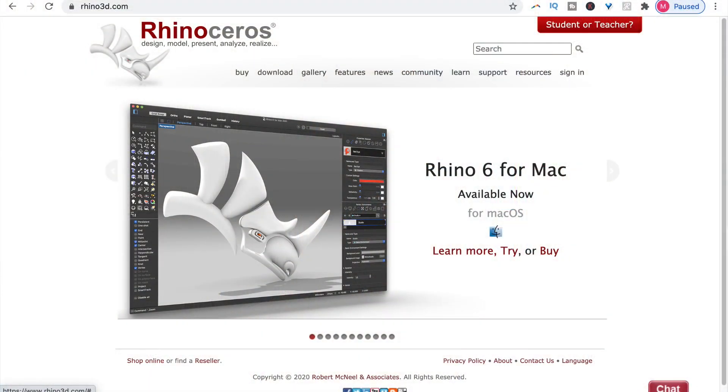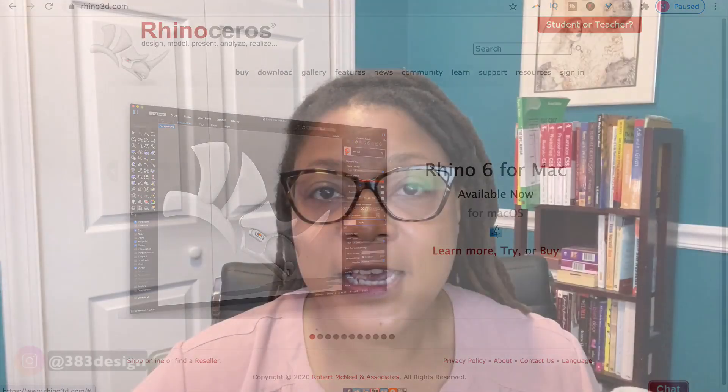The second honorable mention is Rhino. And if you design footwear, jewelry, or accessories, this is probably your best option. It's cross-platform, and in terms of price, you can buy it outright for around $1,000. And if you're a student or faculty member, it's around $200.